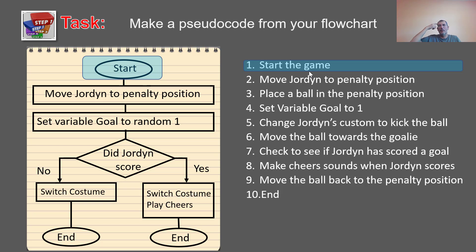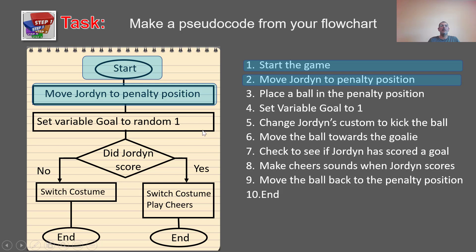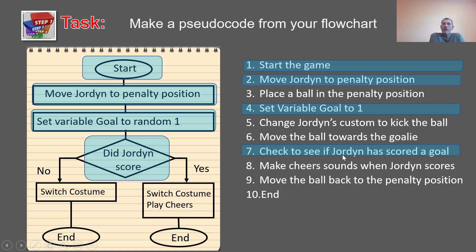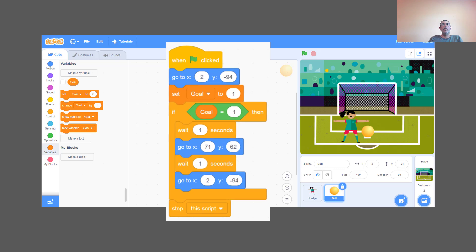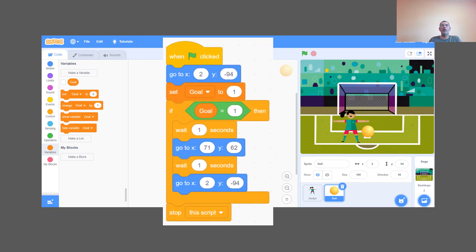This pseudo code example is just a sketch to give you the idea — there are more steps in a full version. For example: 'Start the game' — the computer needs you to click the green flag. Then a rectangle says 'Move Jordine to penalty position.' Then 'Set variable go to 1.' Writing these steps in text form is exactly what pseudo code is — you're writing the logic before converting it to real code.